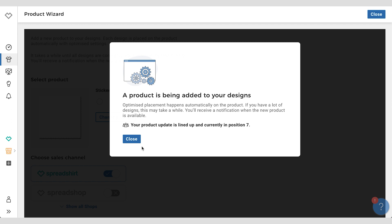So I'm currently in position 7. You get queued in along with other partners, and really depending on how many designs you have that you're putting on this new product, it'll take a period of time. We will certainly let you know when it's done. You get a notification about that. I'll show you how that looks later.